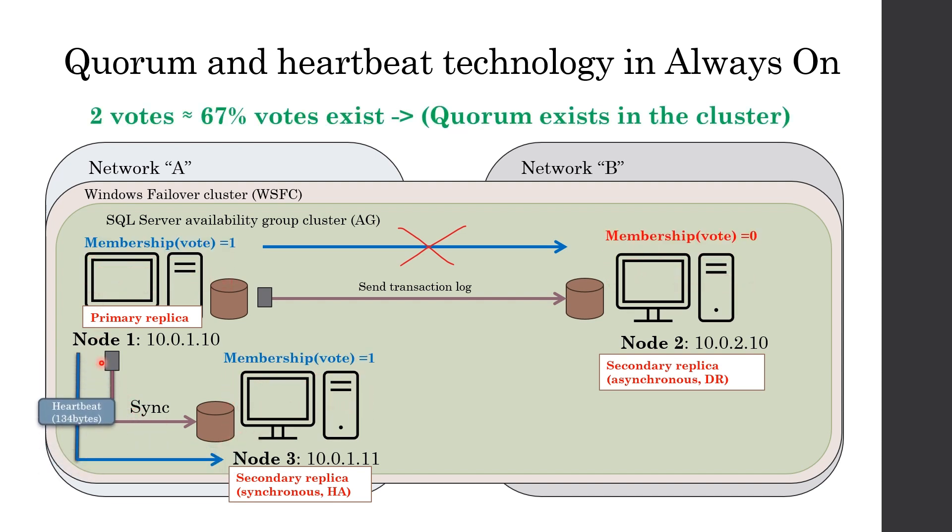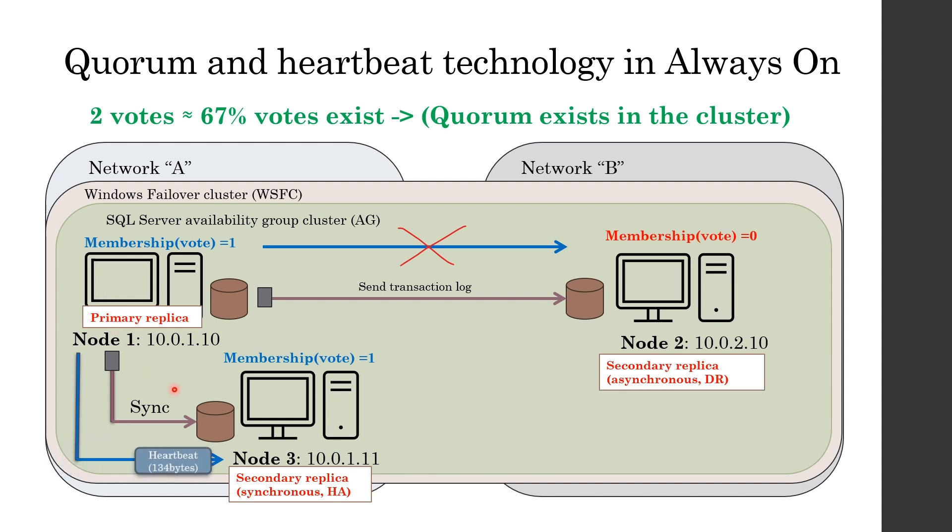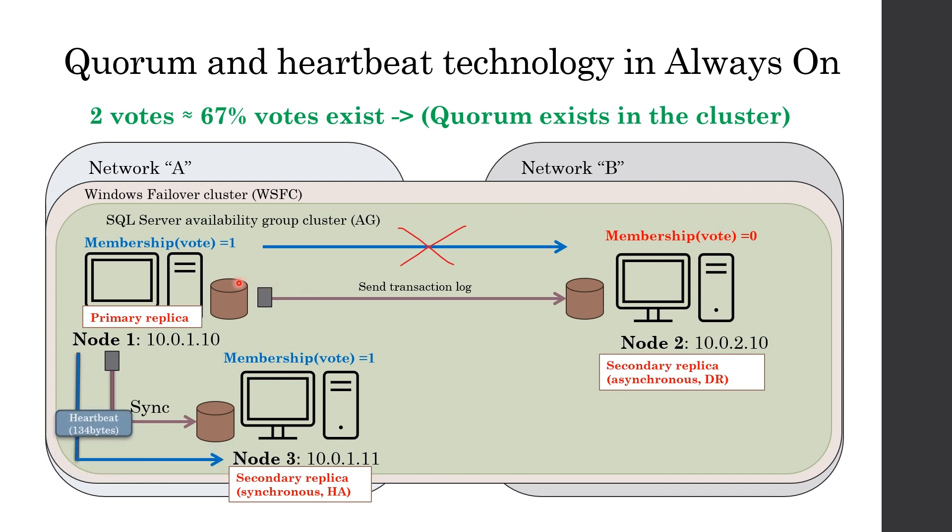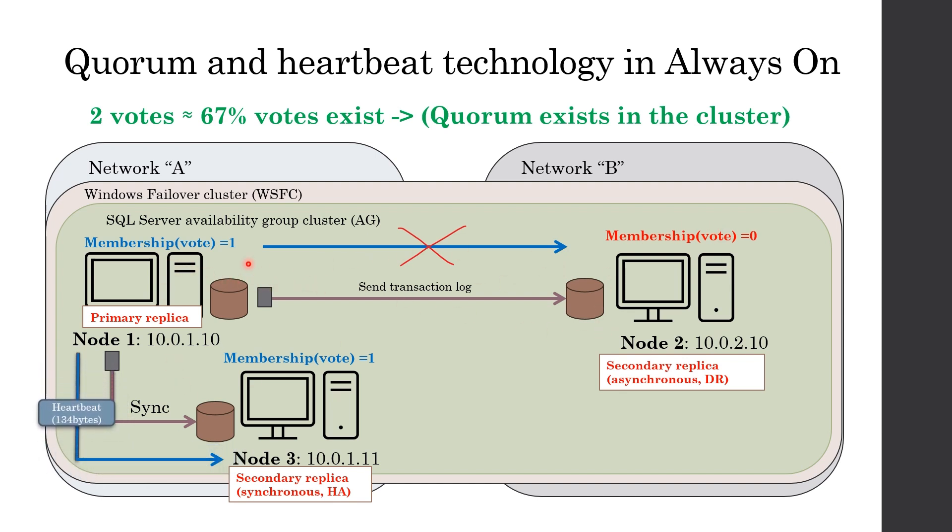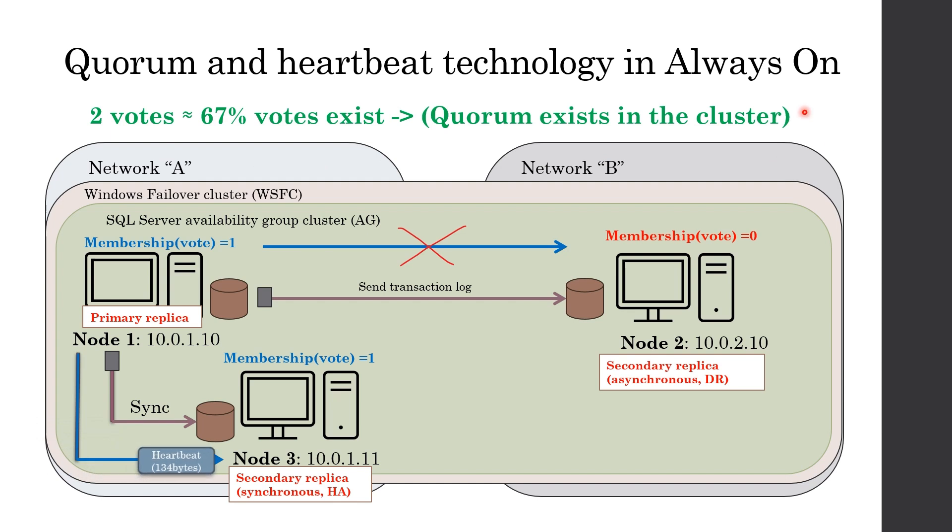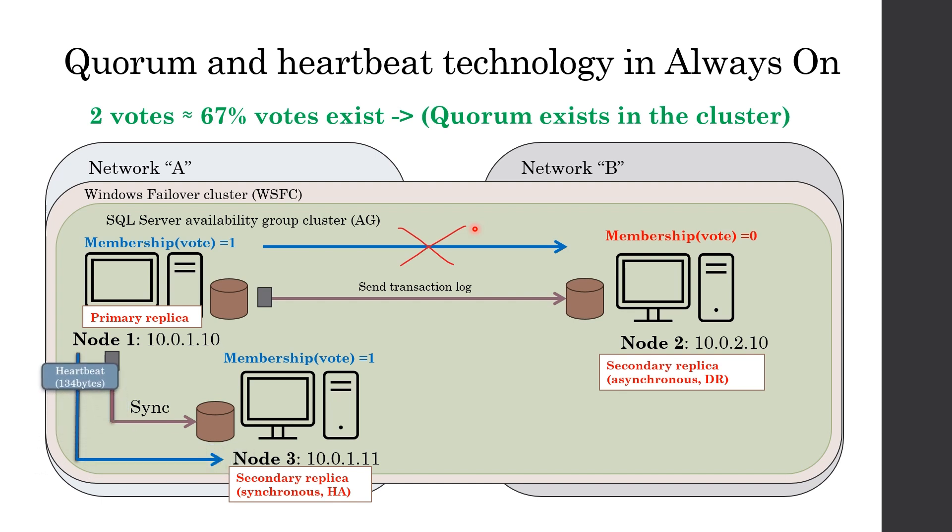In other words, primary says to this reachable node, hey buddy, now only two of us exist. I lost communication with another buddy. Also, it removes this failure node from the cluster. Therefore, you face node removal logs in system event logs. As a result, only two votes are left and quorum is kept in primary replica site because vote percentage is more than 50%.